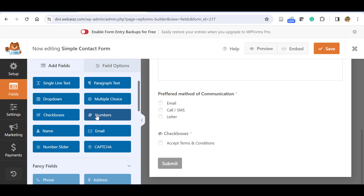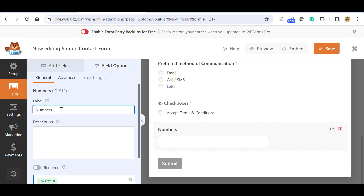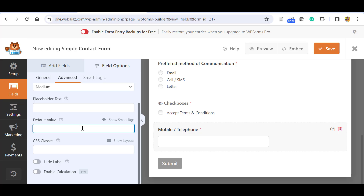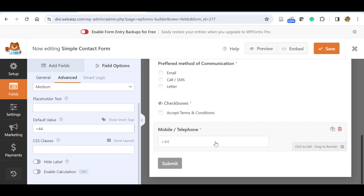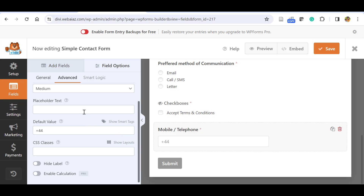Now let's add the Numbers field for the mobile number. Click it and it gets added. You can change the label to 'Mobile' or 'Telephone' and make it required. In the Advanced tab you can add placeholder text such as 'Enter your mobile number with country code'. Alternatively, you can set a default value — for example if you're in the UK you can pre-fill the country code. In the free version there's no country selector, so setting a default value is a good option for international forms.